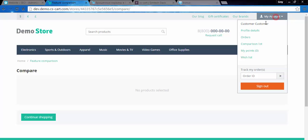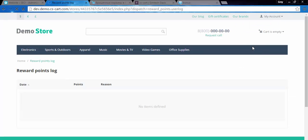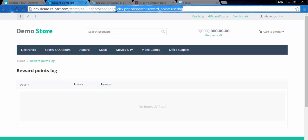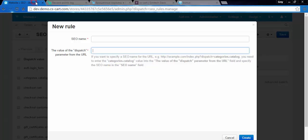What about reward points? Yeah, we have only dispatch here and that's exactly what we need. We take this dispatch here after the equal sign, reward.points.user_log. Copy that, enter it here, and create the new SEO name.